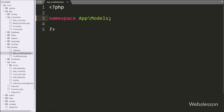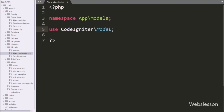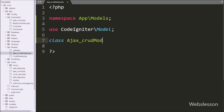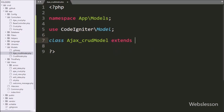Below this we write a use statement with CodeIgniter\Model, so here we import the CodeIgniter Model class, and it will automatically connect to the database. For the model class definition, we write the class name AjaxCrudModel extending Model, so this class extends the CodeIgniter Model class.